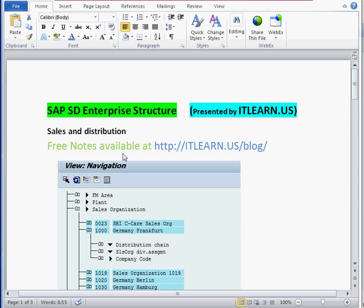Let's start with the notes up here. We have some notes available at itlearn.us in the blog section and some free information for users to learn. You can post questions on this YouTube video and I can make more videos. There will be more information coming up regarding what is enterprise and what is SD and more details about SAP SD.